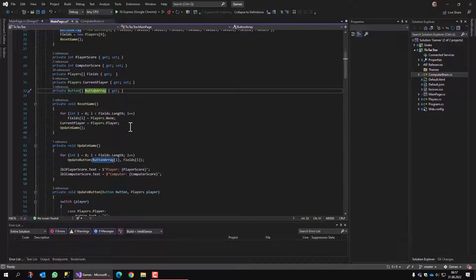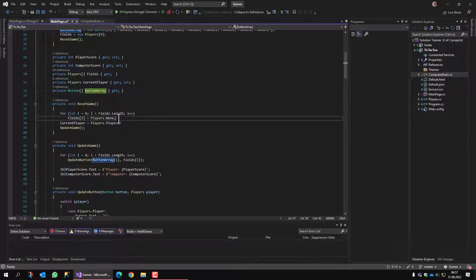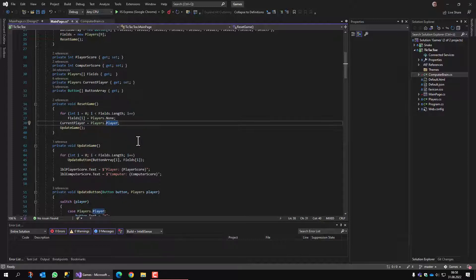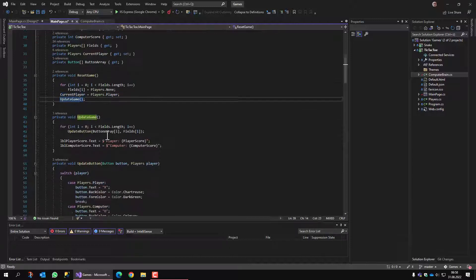Resetting the game means that all fields are set to none, which means it's not selected. The current player is the player, not the computer. And then we call update game.